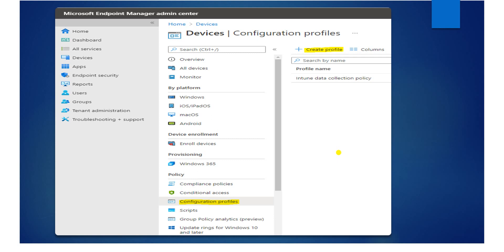So where is the configuration profile setting? It's under Devices, and under Devices you can see the configuration profile option as highlighted. From there you can go and create the profile.